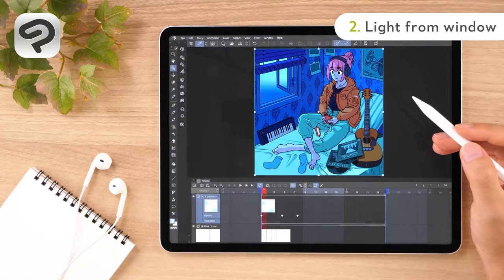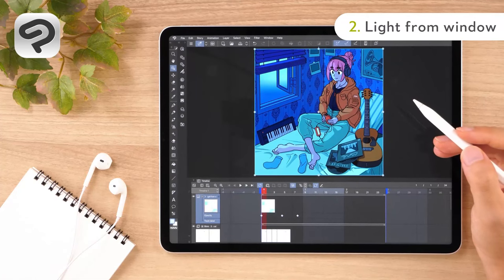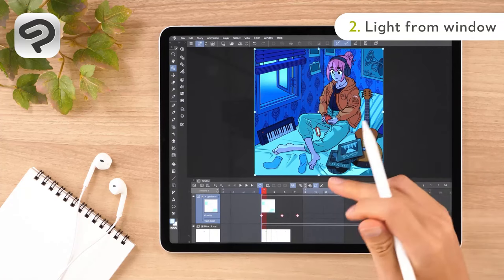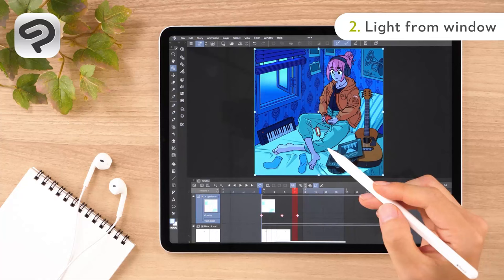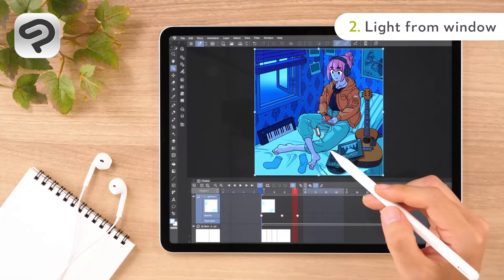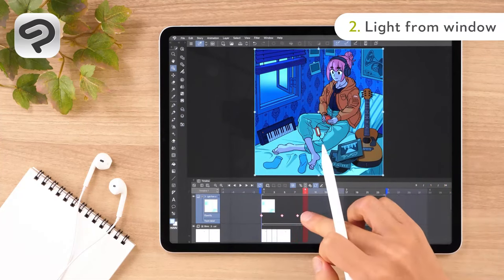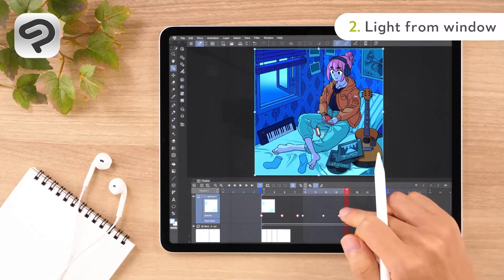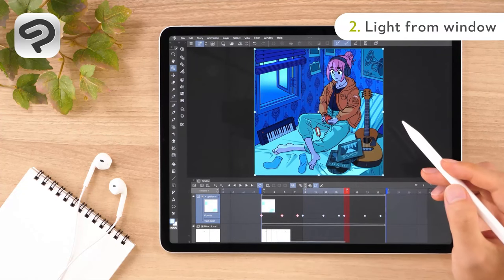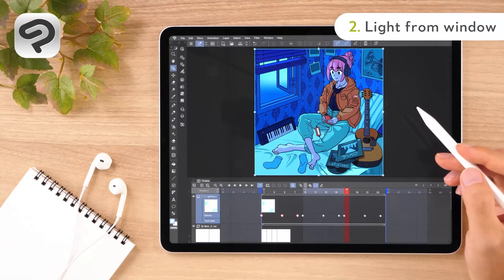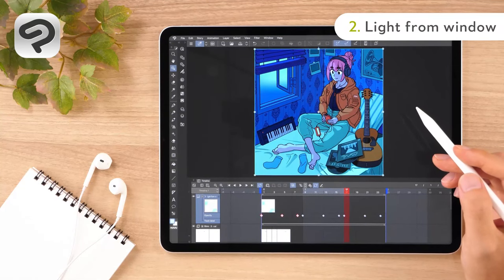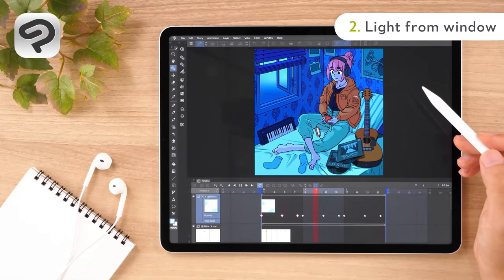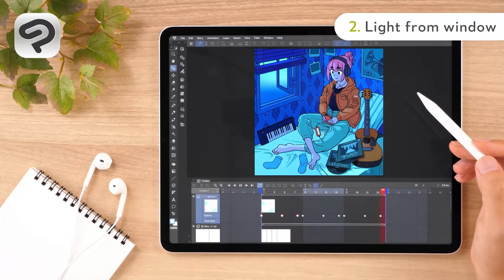Let's make it so that the brightening and dimming effect repeats every 3 seconds. Drag all the keyframes on the light from window track to select them, then long press with your finger and select Copy. With Frame 9 selected, long press again and select Paste. Similarly, select Frame 17 and Paste again. Repeat this until you get to Frame 24 so that the animation loops 3 full times. Tap Play Stop on the timeline palette to check how it looks. You now have a relaxing light animation coming from the window.